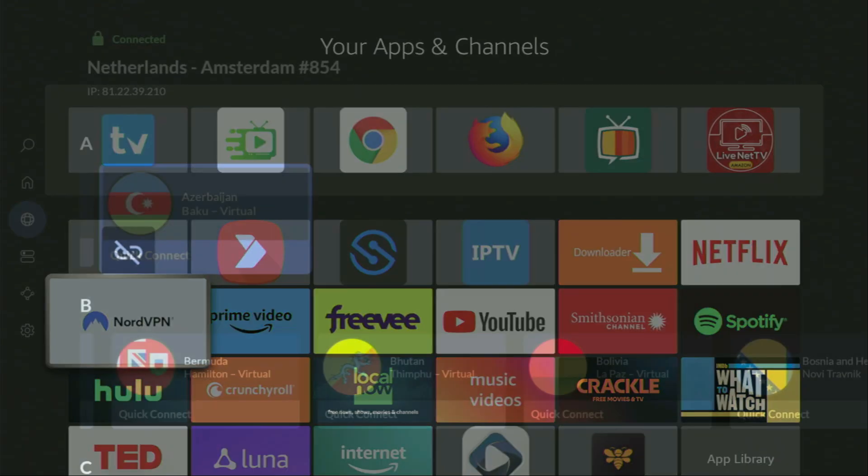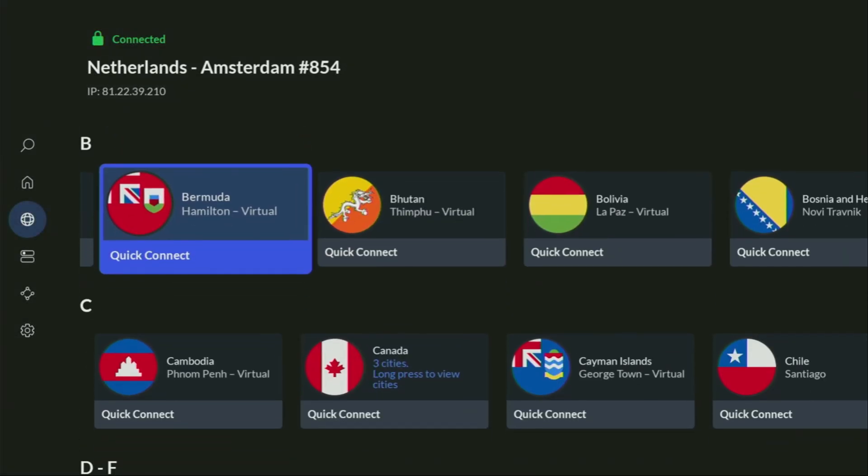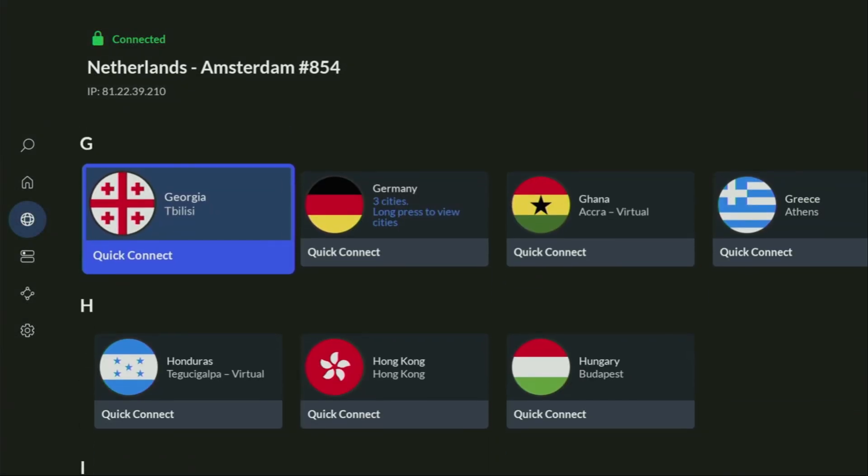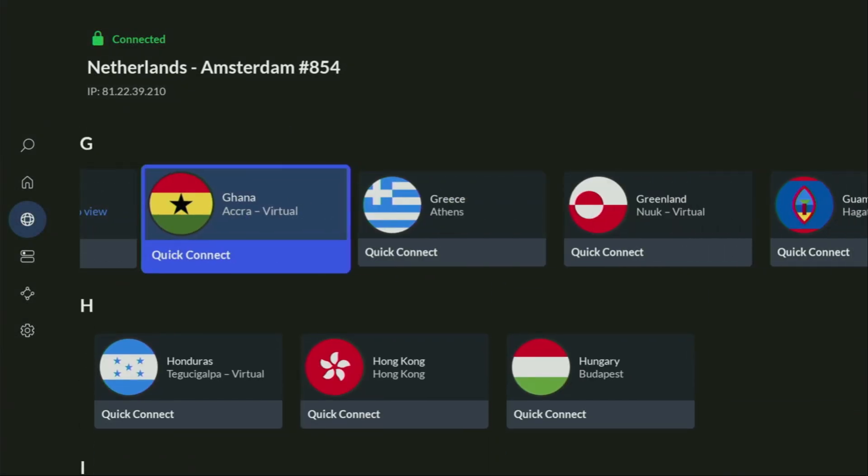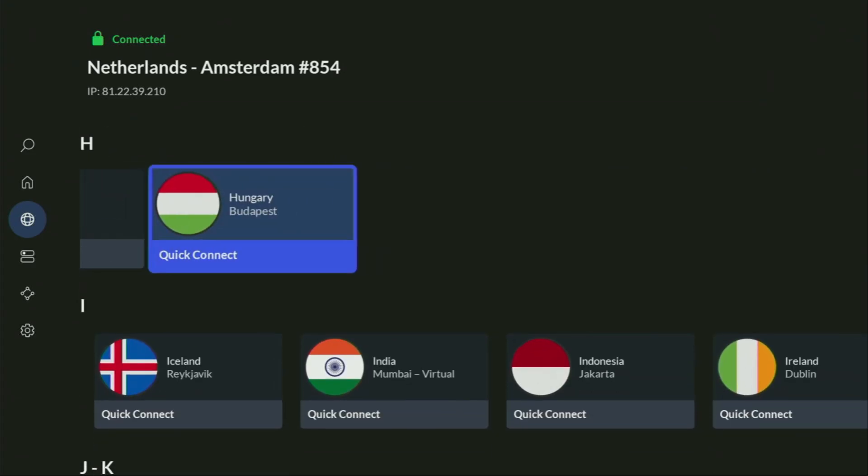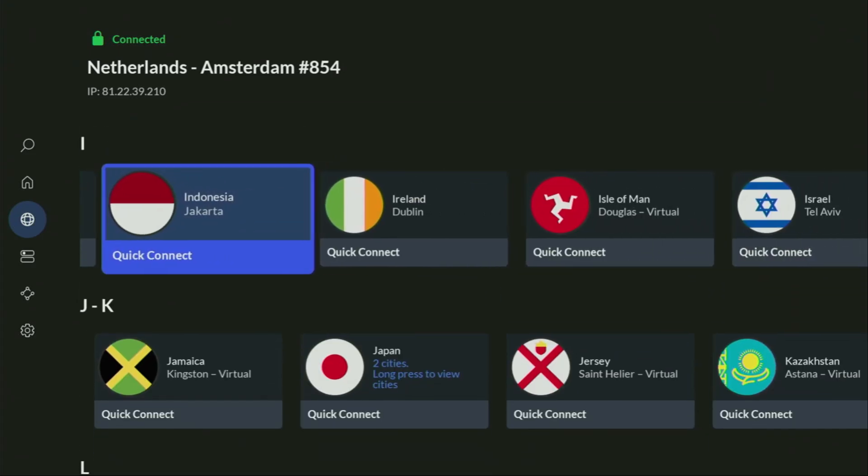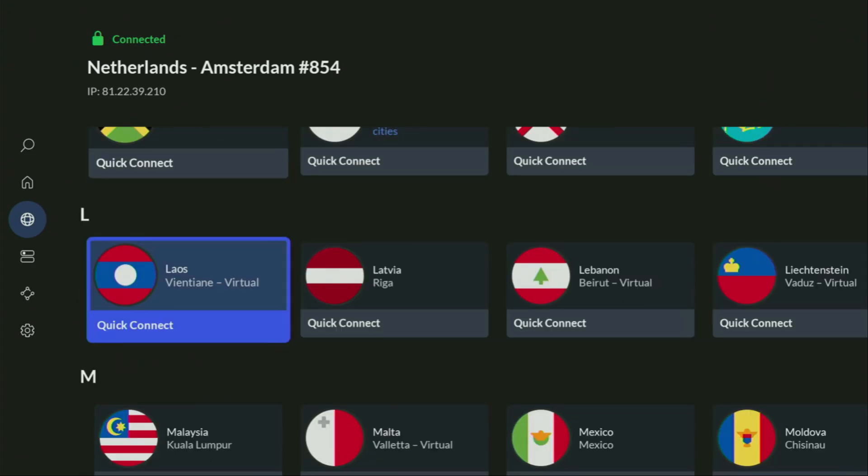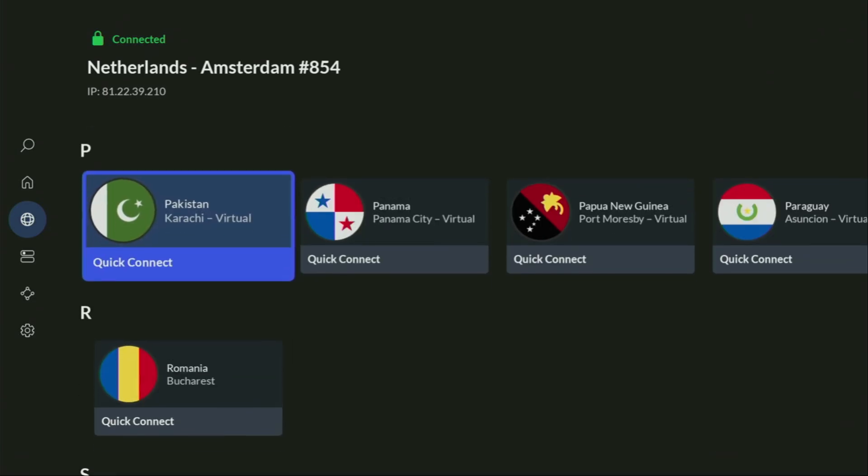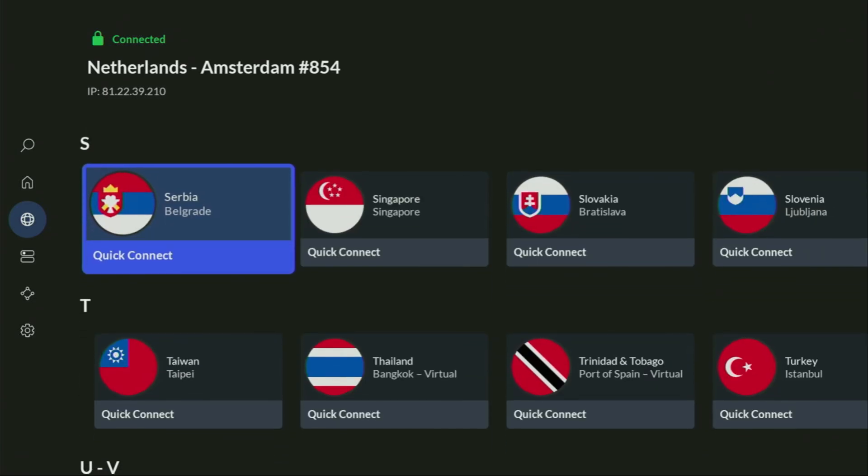In my case, I mostly use NordVPN. Because they're super fast, they got a great app for fire sticks, Android TVs, phones, laptops, or pretty much any other device you may use.